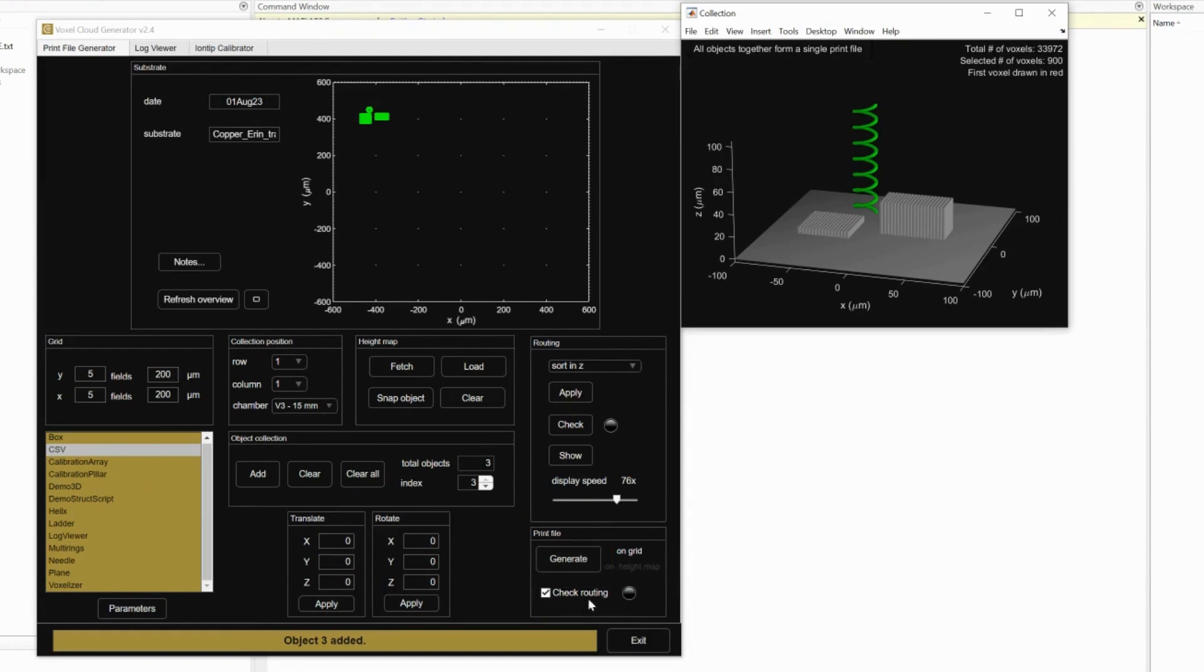Generate will export your design into a file to print, but if there is a collision with your design the circle will be red, like so.